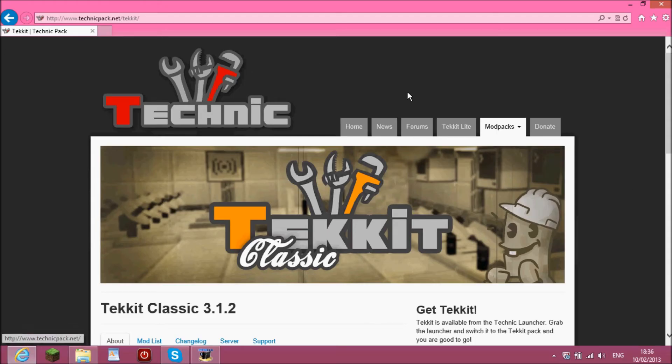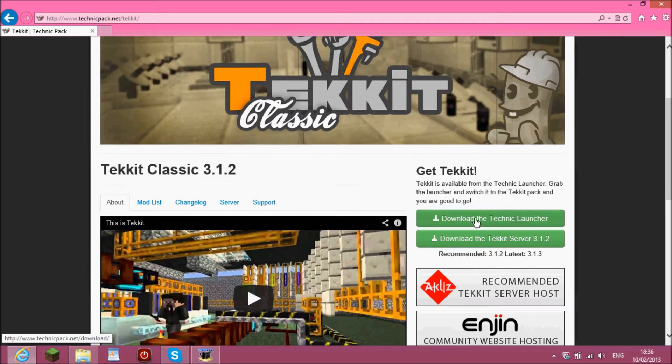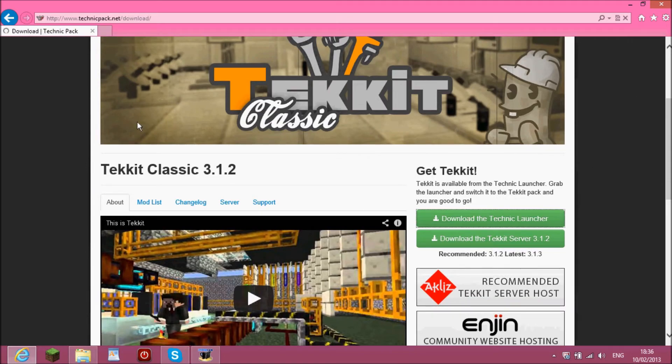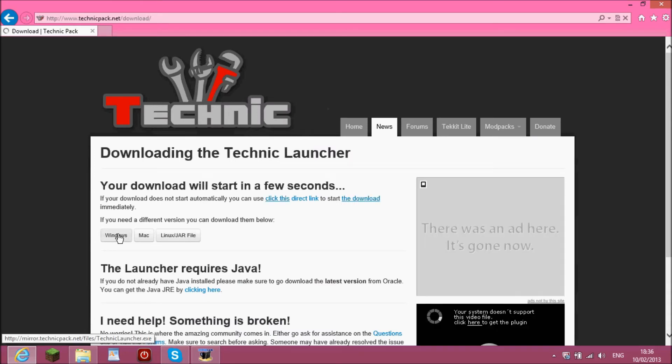All you have to do is go and Google, type in Technic and download the Technic launcher. Once you've done that, click Windows or whatever one you've got.